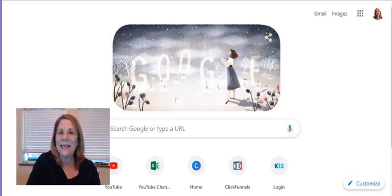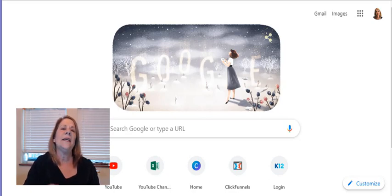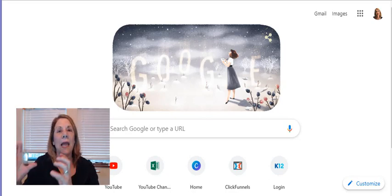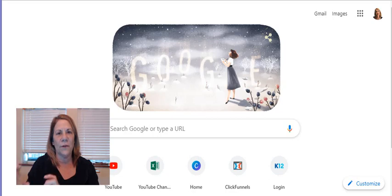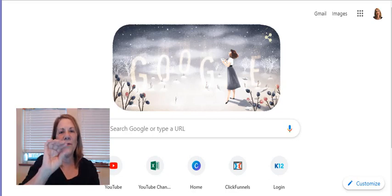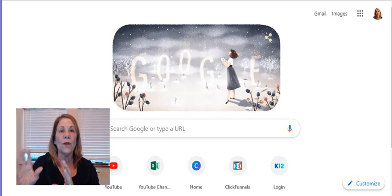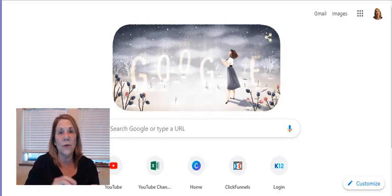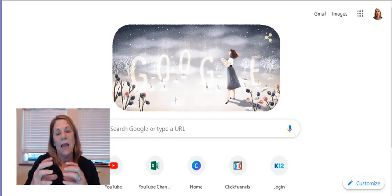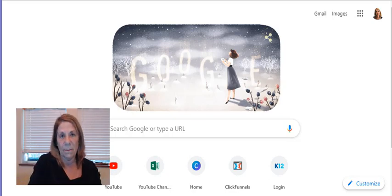So today we're going to talk about end screens. I'm like, I don't even know what an end screen is. It's basically the last screen of your video. And YouTube allows you to advertise on it. You can put three other videos that you have, and you can also put a link to your website page if you have one.